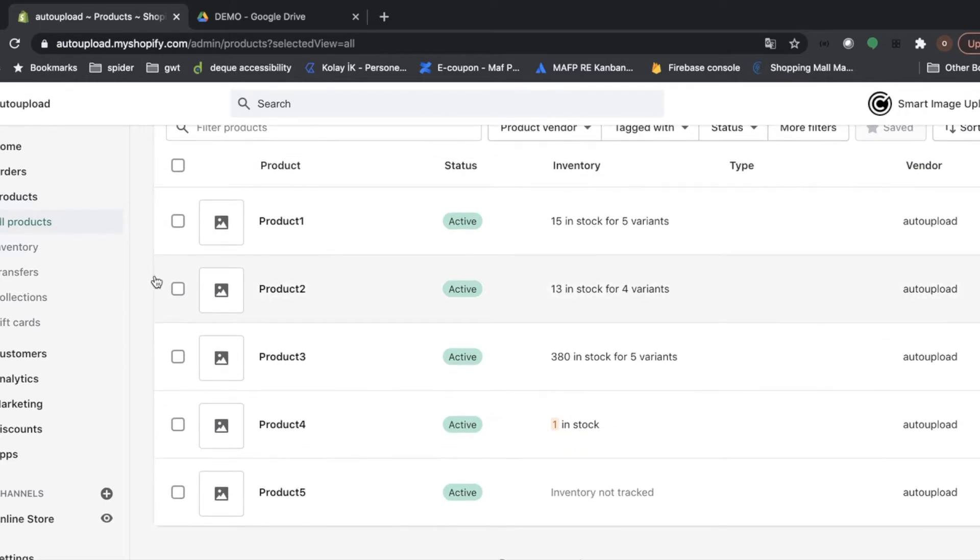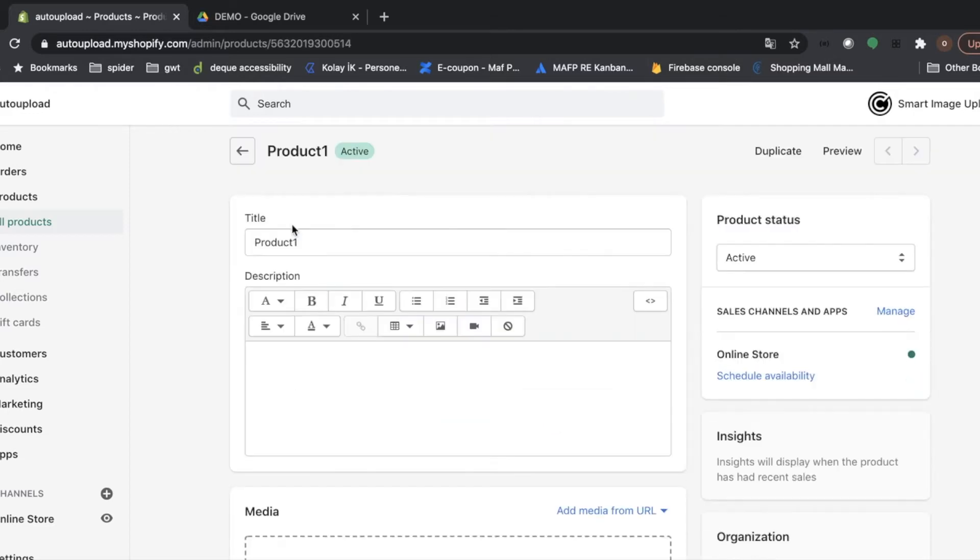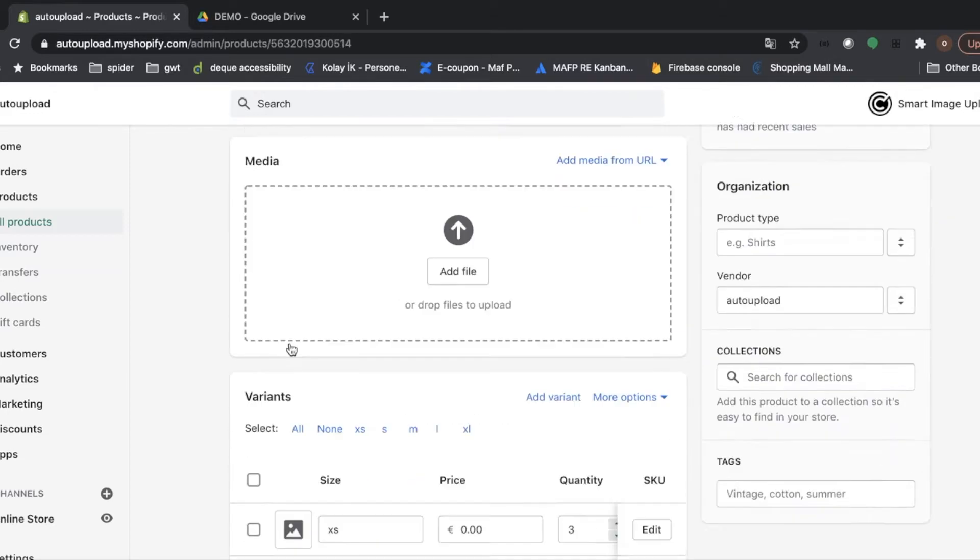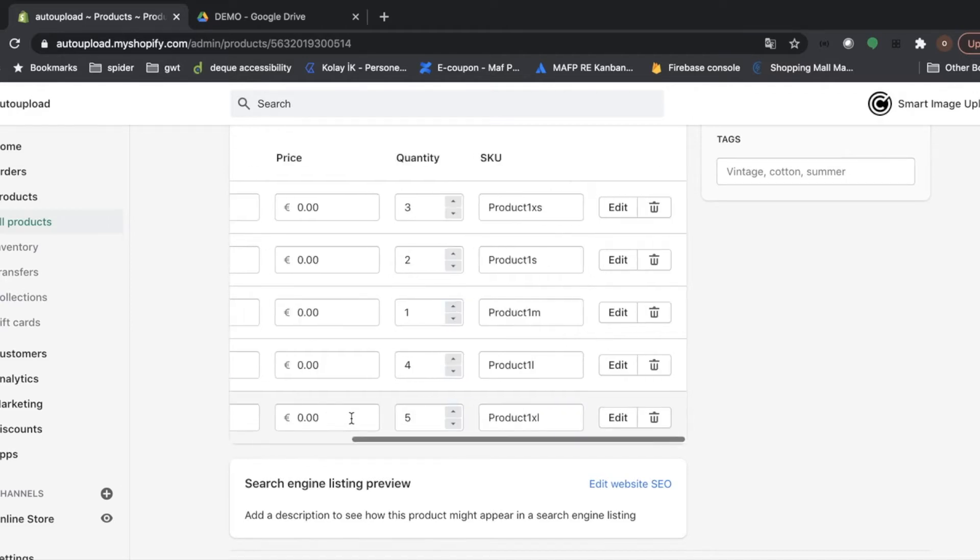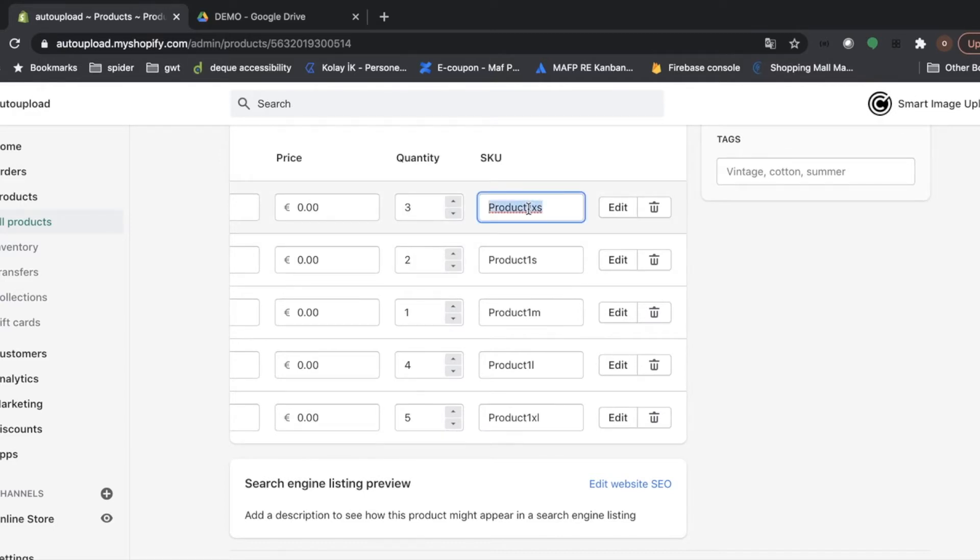Here, I have five different products and their variants. For example, for product one, I have five variants which are x small, small, medium, large and x large. The only important thing to use the application is the SKU name. Because the application uses the SKU field to match image and products.